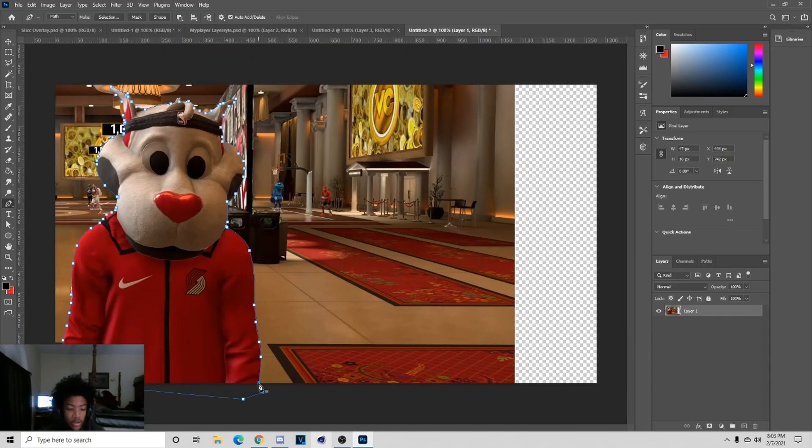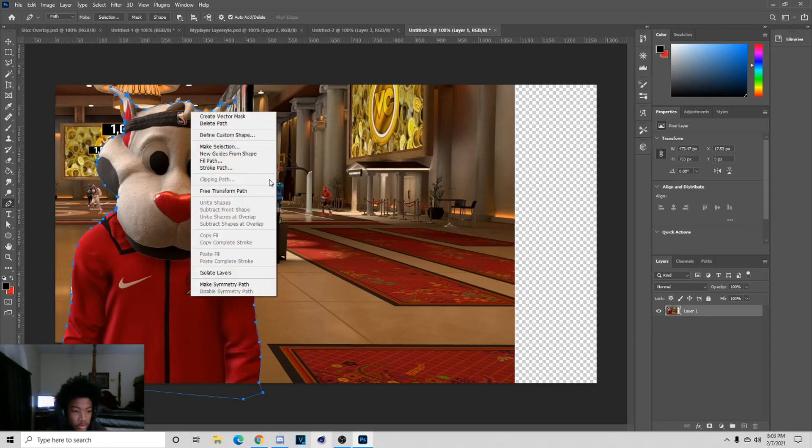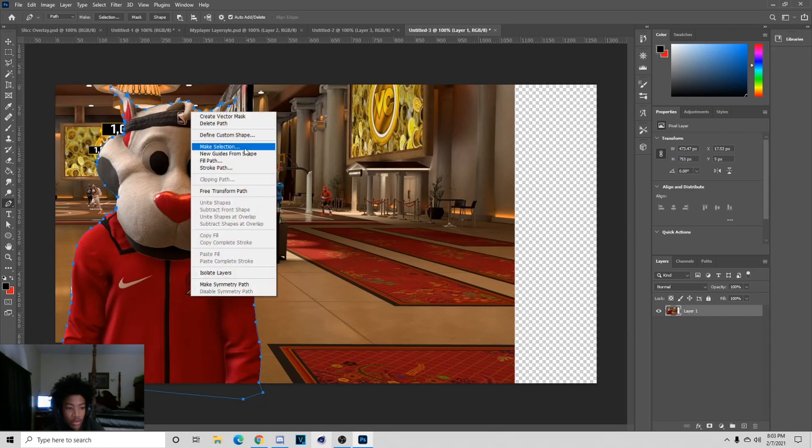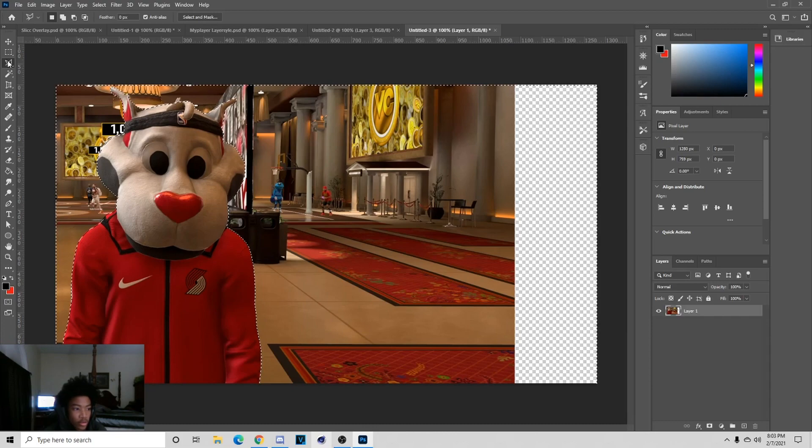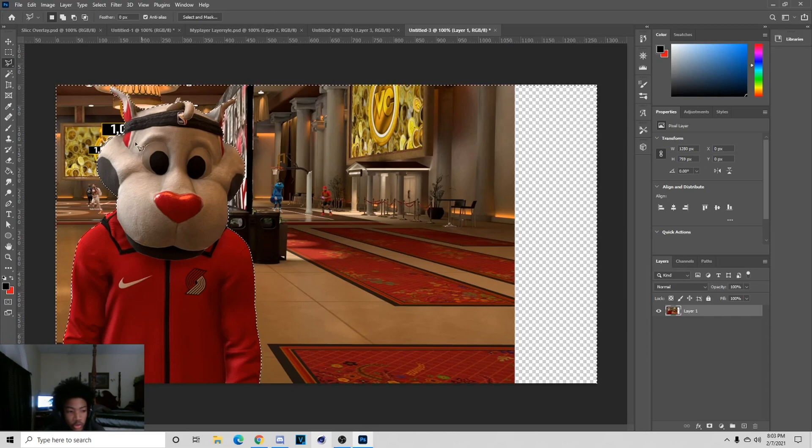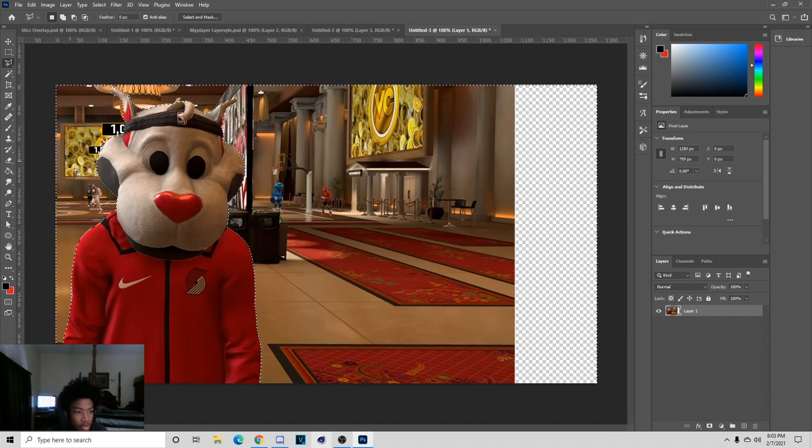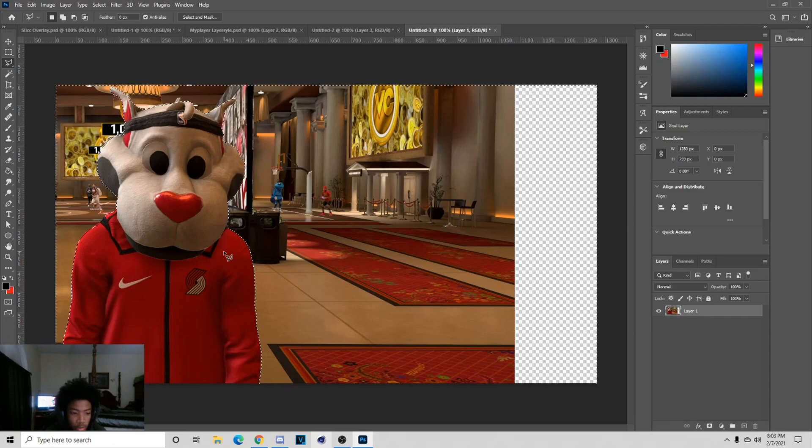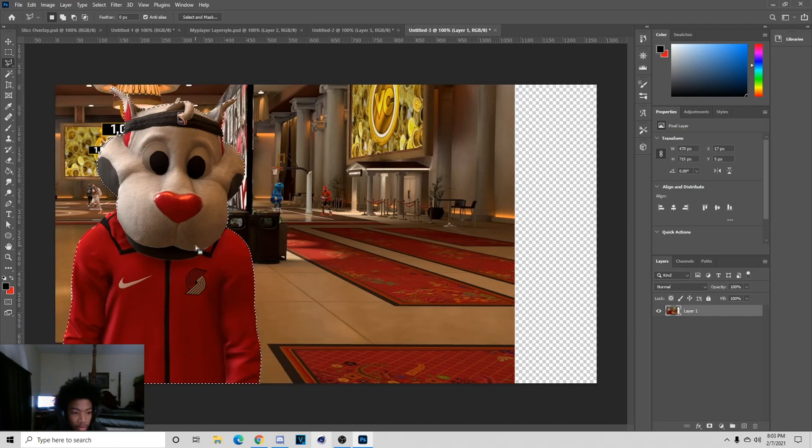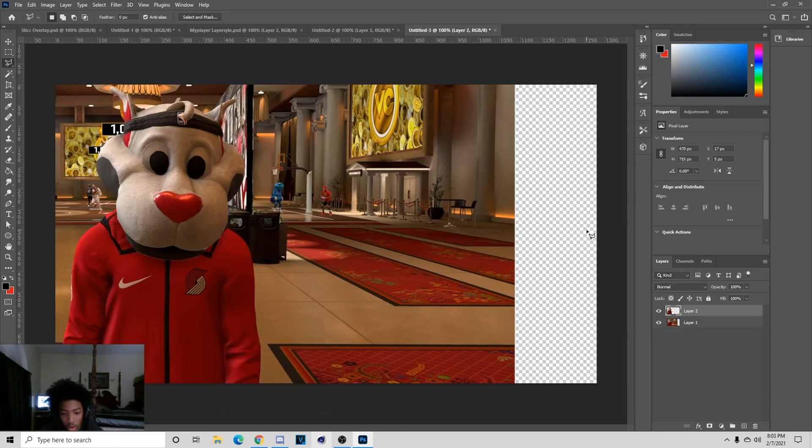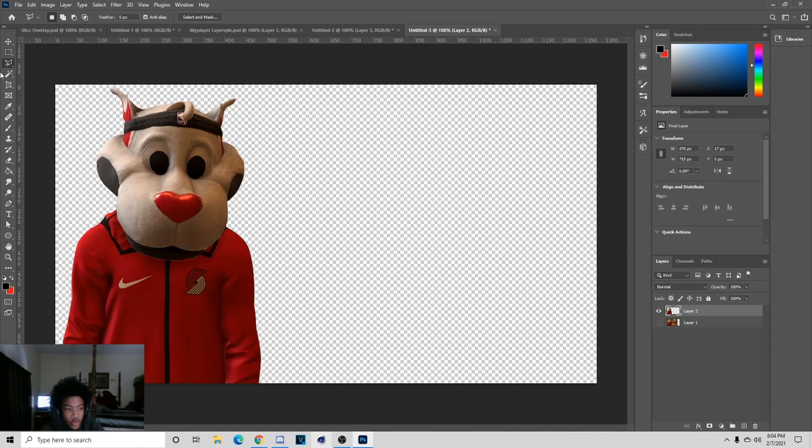Once you're done cutting out, you just want to connect the end piece, right click in the middle, make selection, then hit OK. Then hit Ctrl+J. If your lines are going across like mine, hit Select Inverse and then just hit Ctrl+J or Layer via Copy.